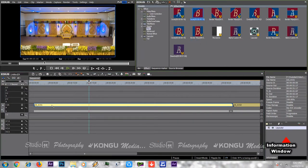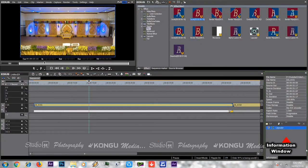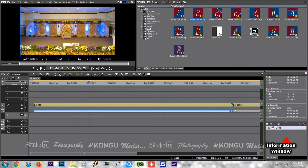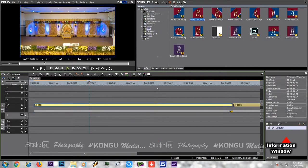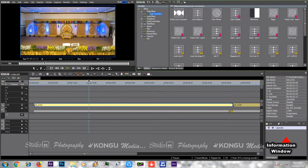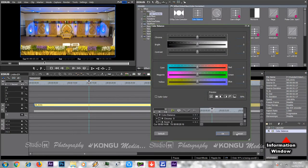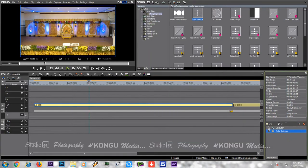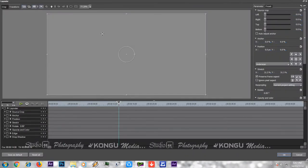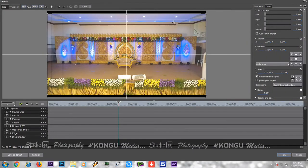When testing the information window, you will be able to receive information. If you click on the information window and want to load the color creation, you will need to load the color creation. You will also need to load the layout settings.